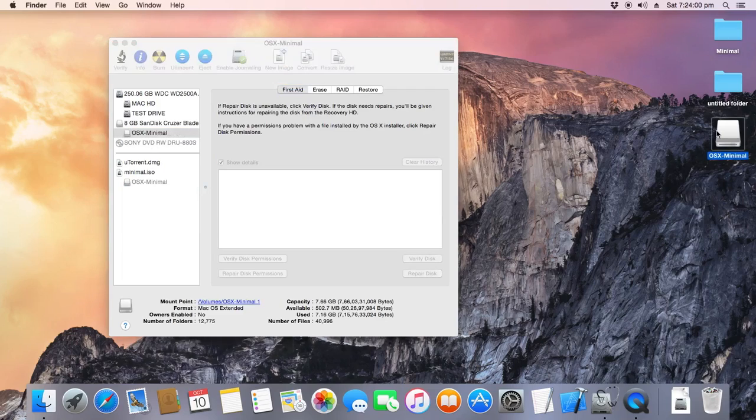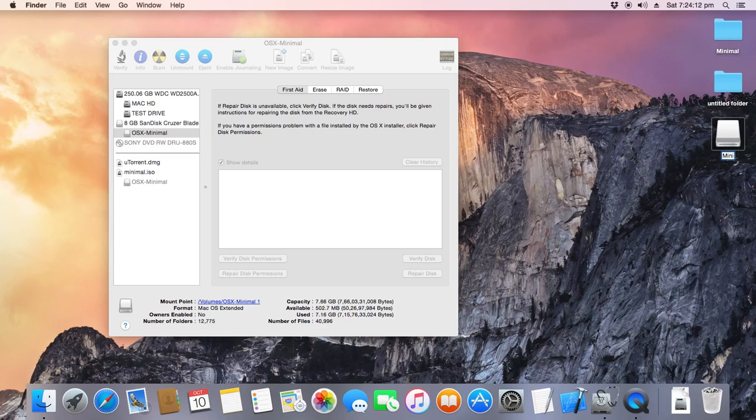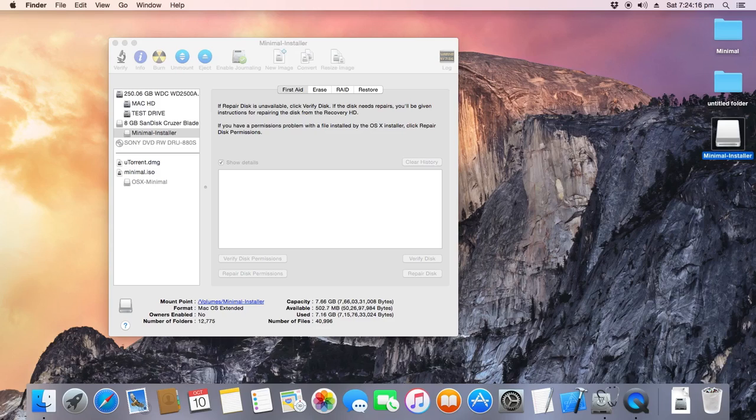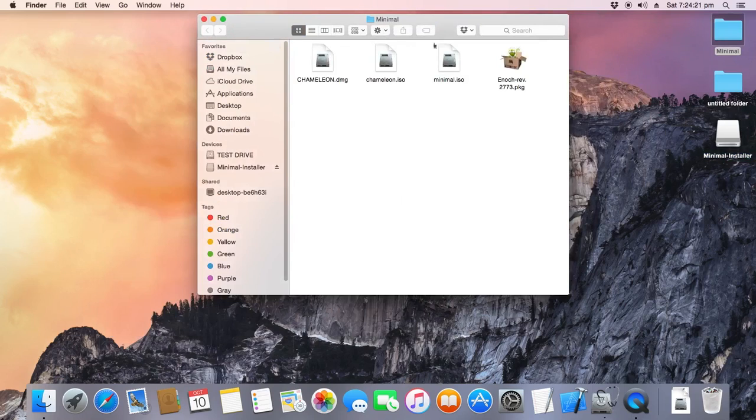And the OS X Minimal, it's kind of important at this point to rename it to something so that you don't confuse between the ISO and the minimal directory. So, just go ahead and rename it to whatever you want or just call it Minimal Installer. This is sort of important because while installing the bootloader, we don't want to get messed up. It wastes a lot of time.